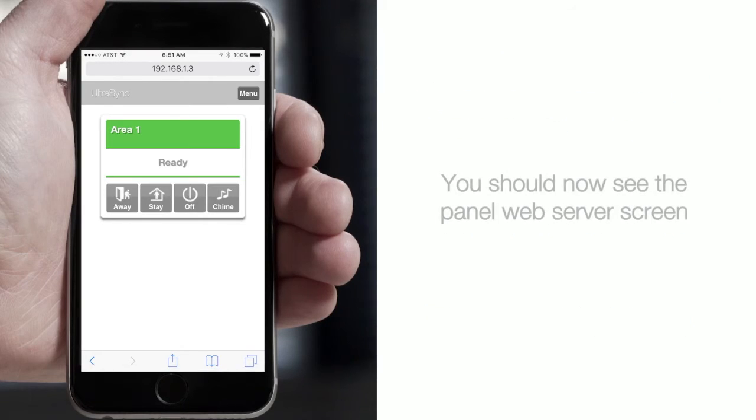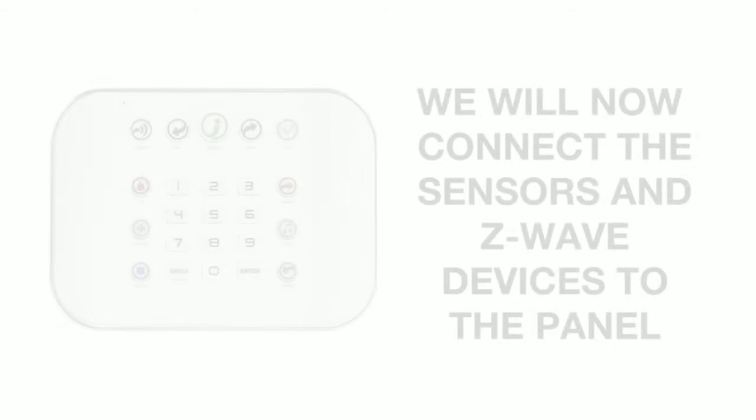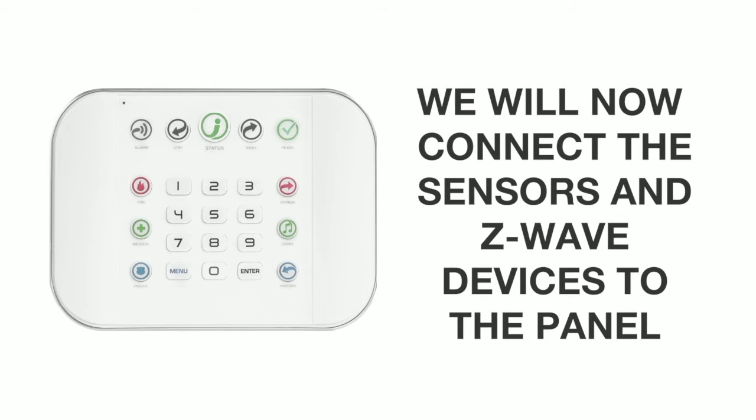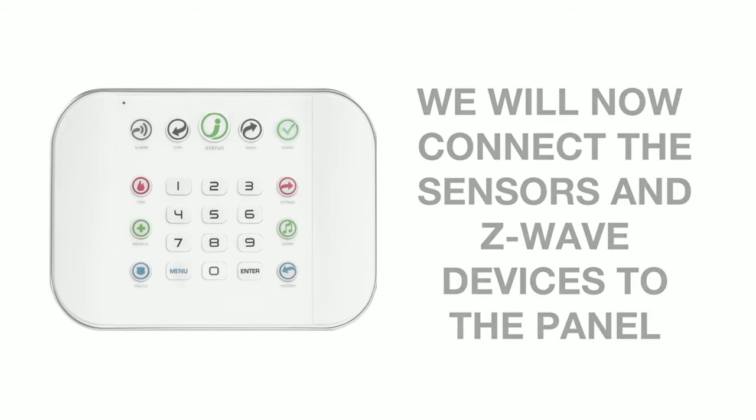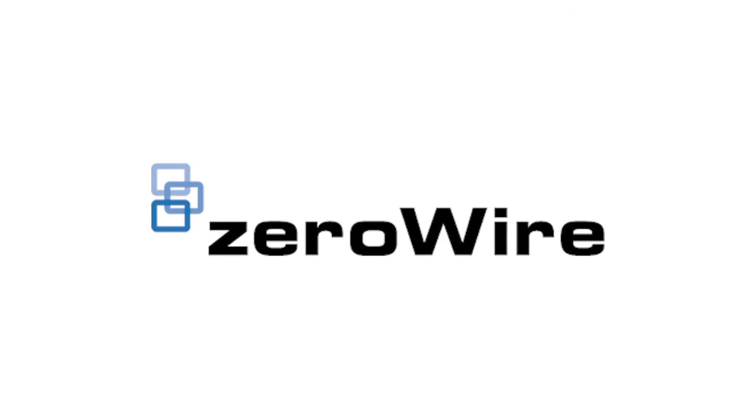You should now see the panel web server screen. Be sure to watch the video on how to connect the sensors and Z-Wave devices to the panel and how to connect the panel to the homeowner's network.